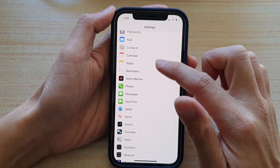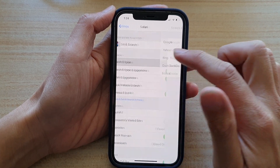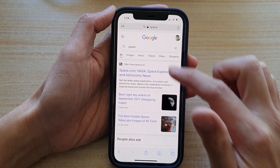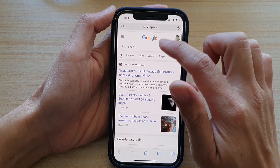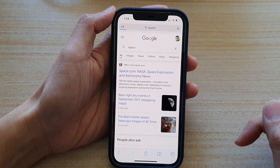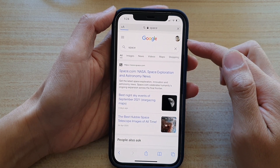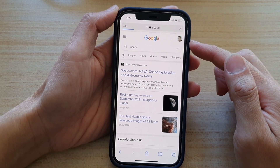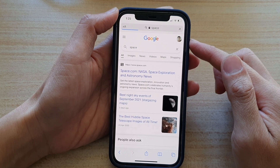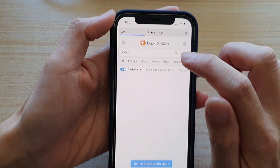So if I go back into Safari and choose the search engine as DuckDuckGo, and now if I put in "space" again, this time instead of using the Google search engine, it should try to use the DuckDuckGo search engine instead. And here it is.